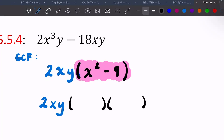Now we do the difference of two squares with what's inside the parentheses. The square root of x squared is x, and the square root of nine is three. One gets a plus, one gets a minus.